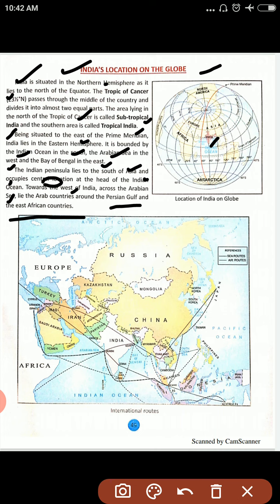The Indian peninsula lies to the south of Asia and occupies a central location at the head of the Indian Ocean. Towards the west of India, across the Arabian Sea, lie the Arab countries around the Persian Gulf and the East African countries.